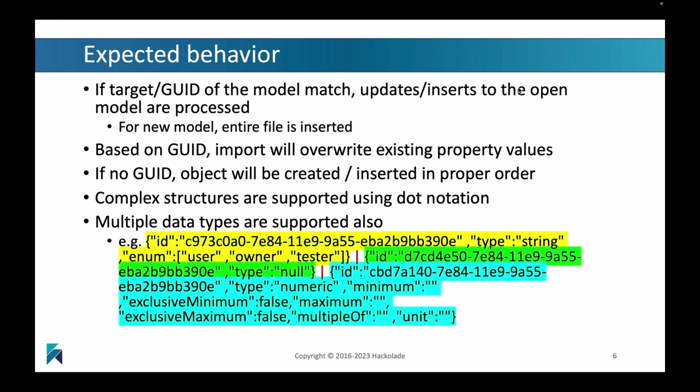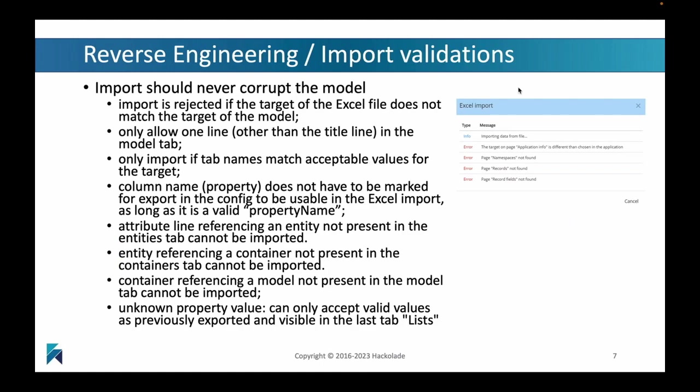There's an expected behavior, which is centered around how we match, update, or insert different data elements based on their UIDs, based on their unique identifiers. If we find those UIDs, it's really easy. We match them and we can work with those. If they're not there, we will create or insert those properties or attributes in your data model. A really interesting feature of the Excel template is that it supports dot notation, which means you can include complex structures, complex data types inside the tabular format of Excel. We support lots of different data types there as well.